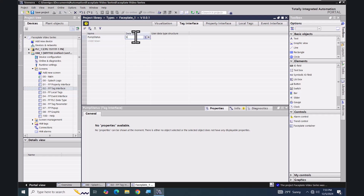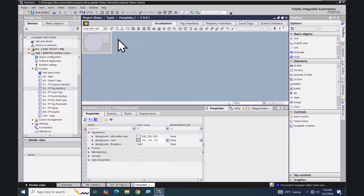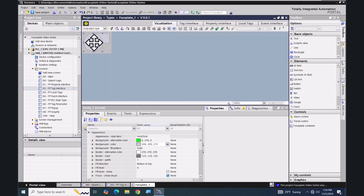The tag is going to be called 'pump_status' and the data type is going to be Boolean. Now that the tag is created, I'm going to select the Visualization tab and select my circle object, because I want to animate the circle's background color based on the pump status tag.